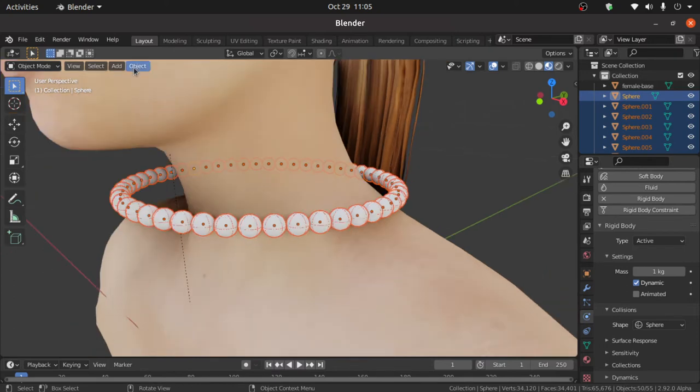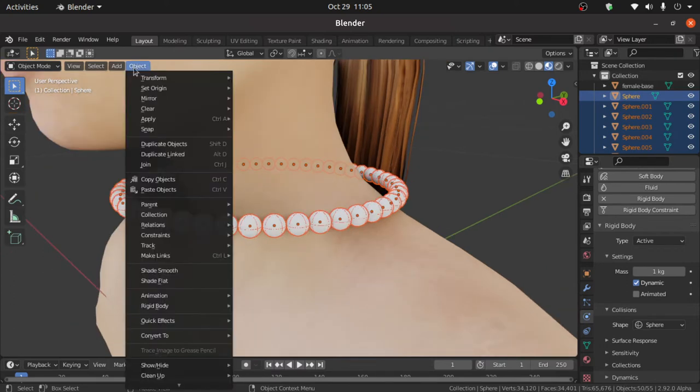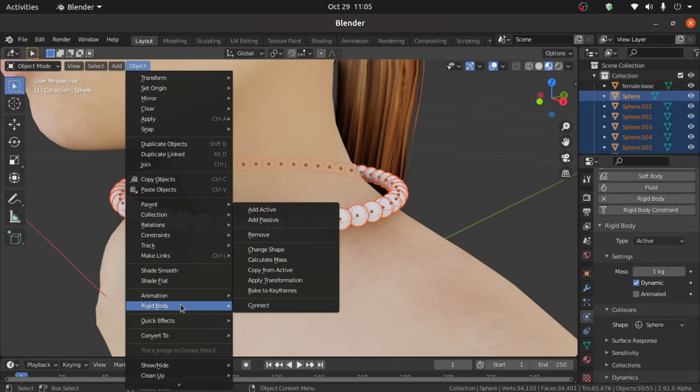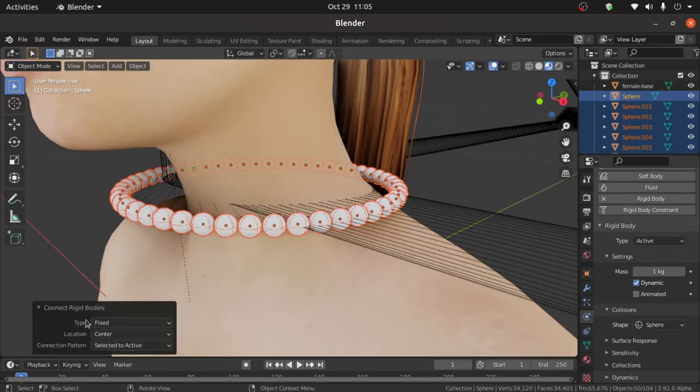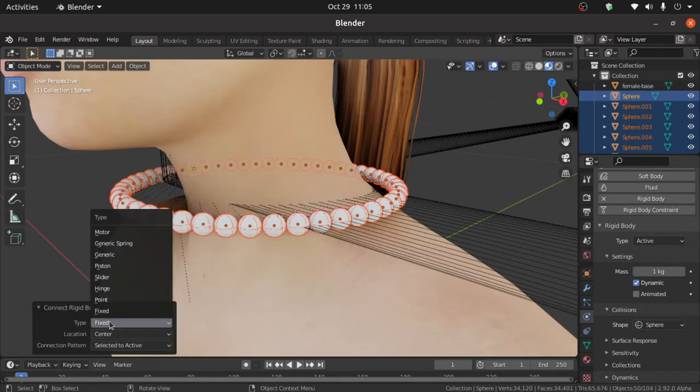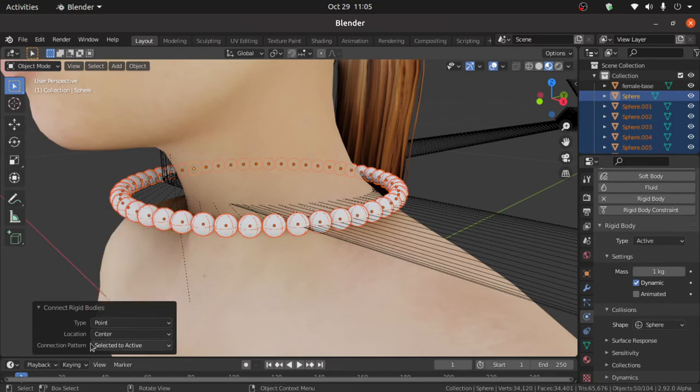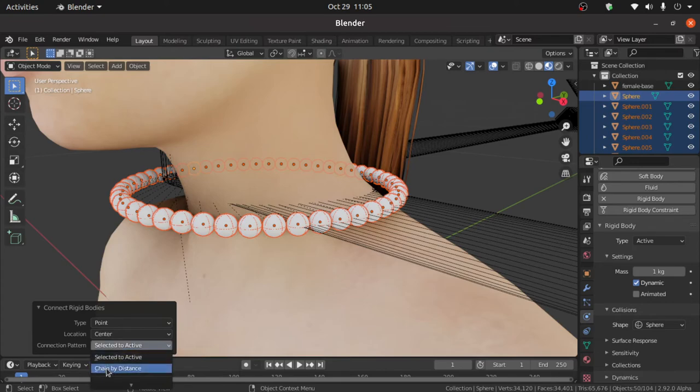Now again click on this object. Under this rigid body click on this connect. And under this type we have to select here point. Also change connection pattern by distance.